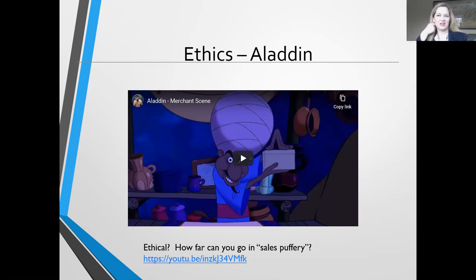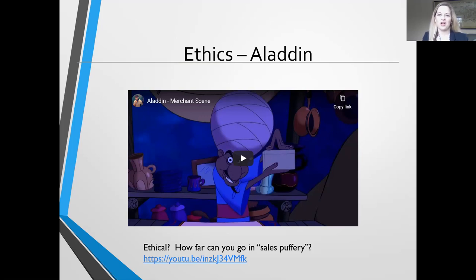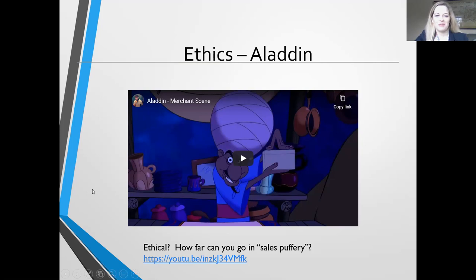Watch the merchant scene in the beginning of Aladdin — I can't play it here because it takes up too much bandwidth to play and record. But watch that scene and ask yourself: is this merchant being ethical? How far can you go in sales puffery in terms of saying your product is wonderful, and then having it not turn out to be that great? It might make you chuckle. Best movie from Disney, in my opinion.